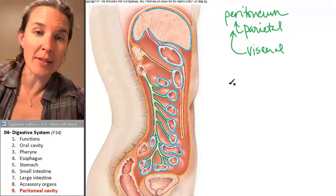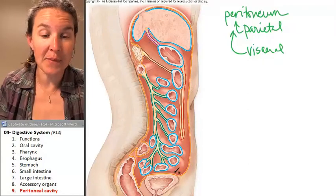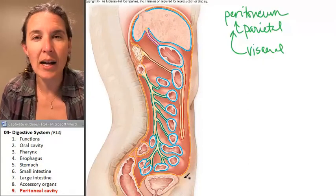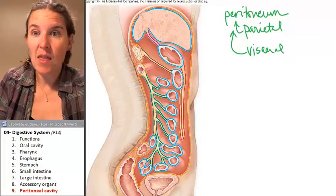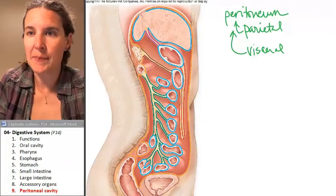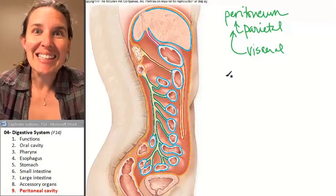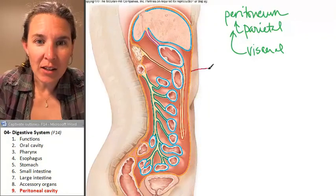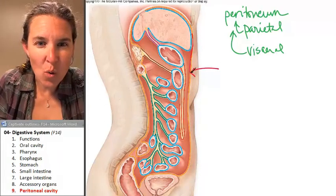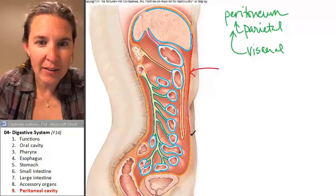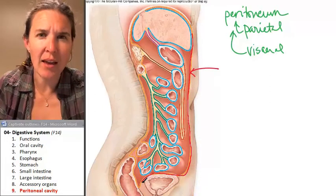Push pause. Take a look at this sagittal section through the abdominal pelvic cavity and tell me what color is representing the parietal peritoneum. We know it's lining the whole cavity. There it is — it's orange. Look at this orange membrane that is lining the whole cavity.